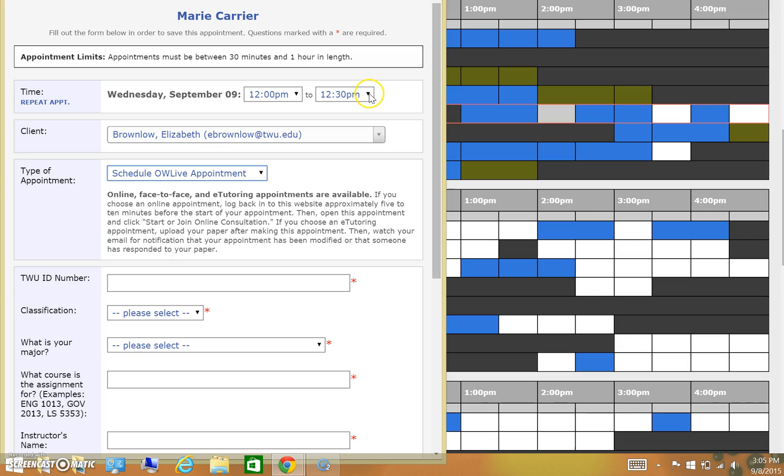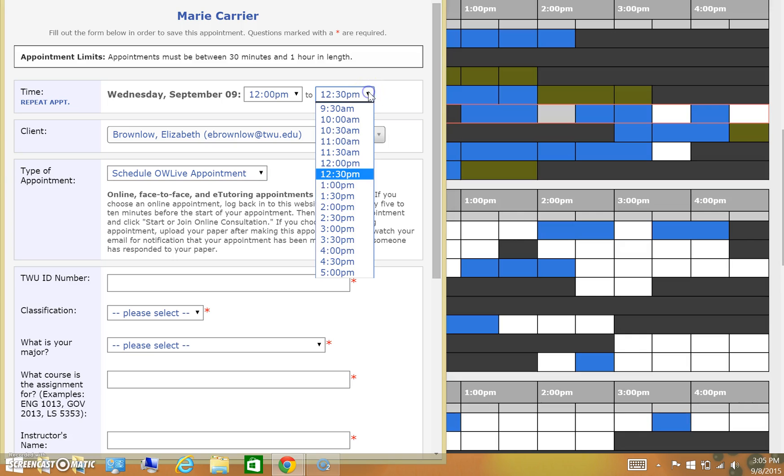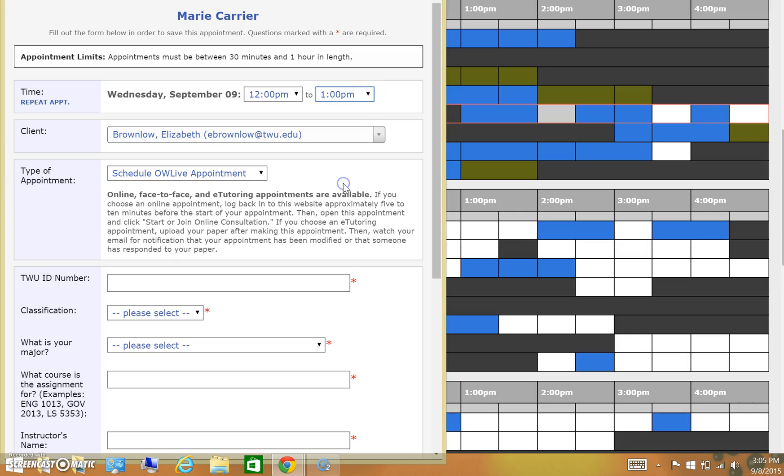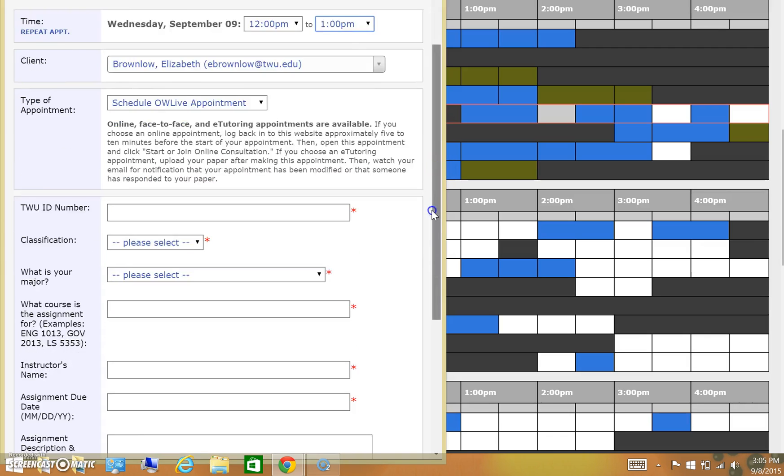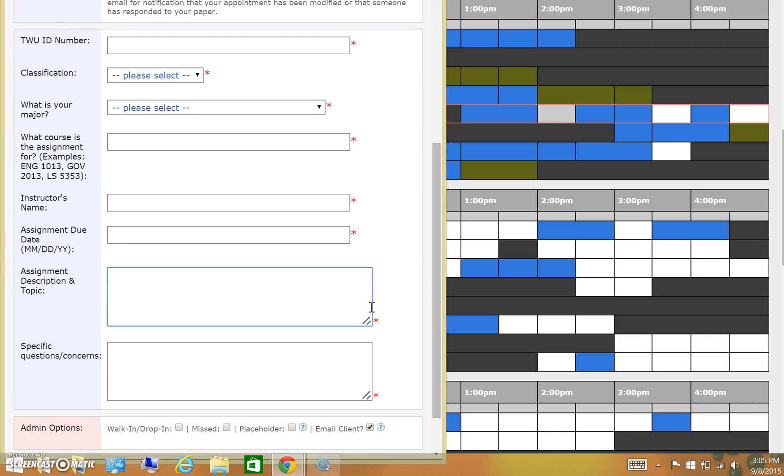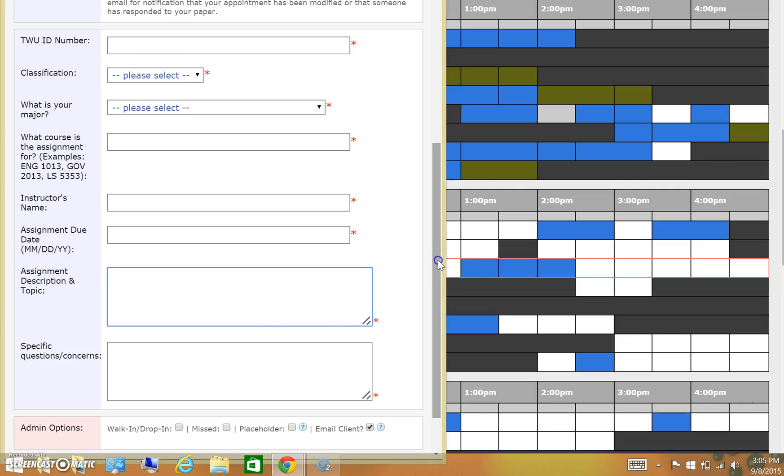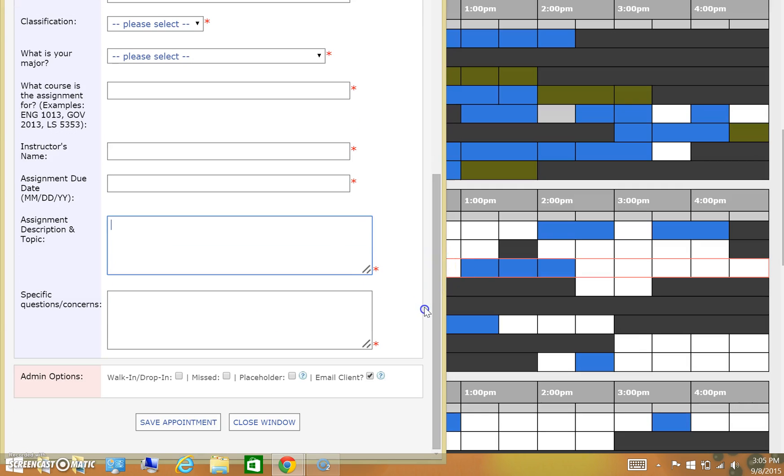You can also determine how long you would like your appointment to be. Do you want 30 minutes or do you want a full hour? You need to put in all information that has a red asterisk next to it. It won't let you make an appointment otherwise. Of utmost importance is that you put in your assignment description and any specific questions or concerns that you have so that we can best understand how to serve you when you come in.